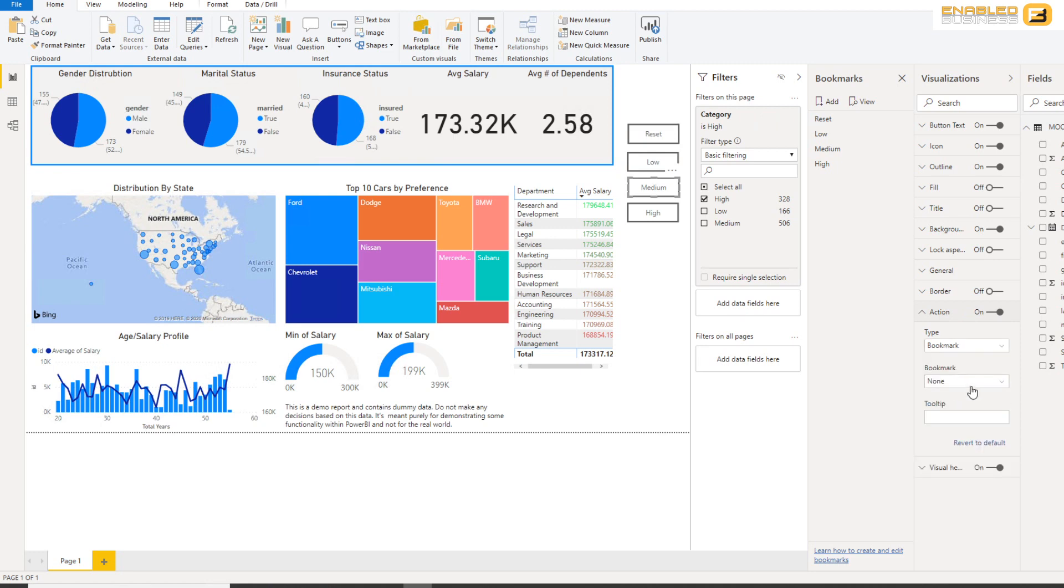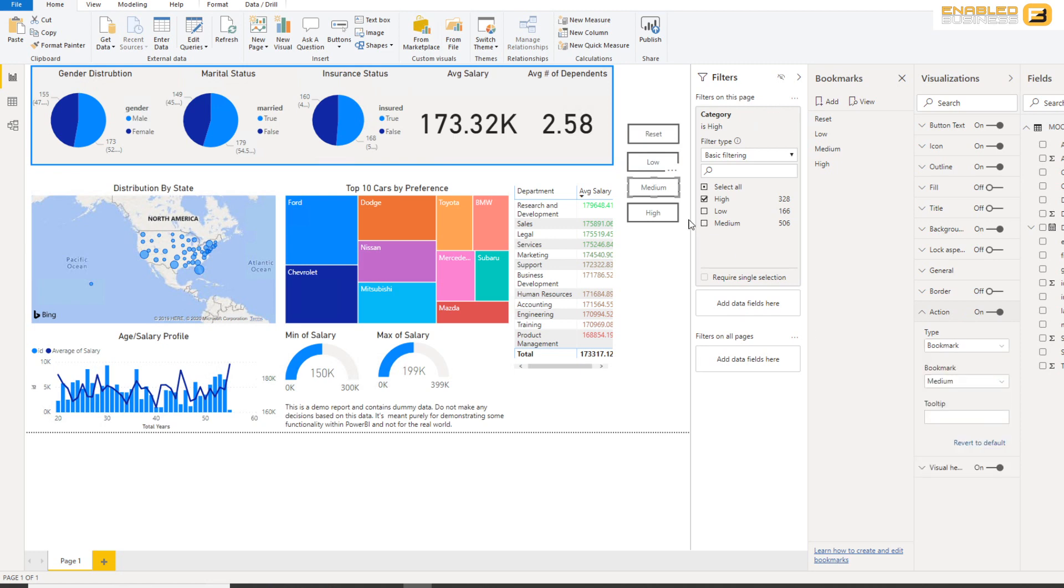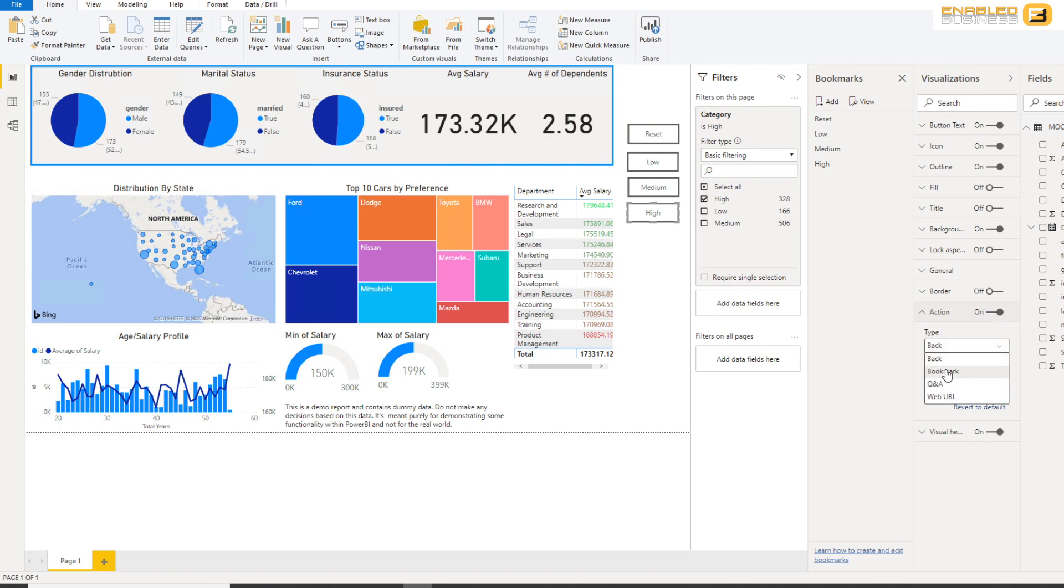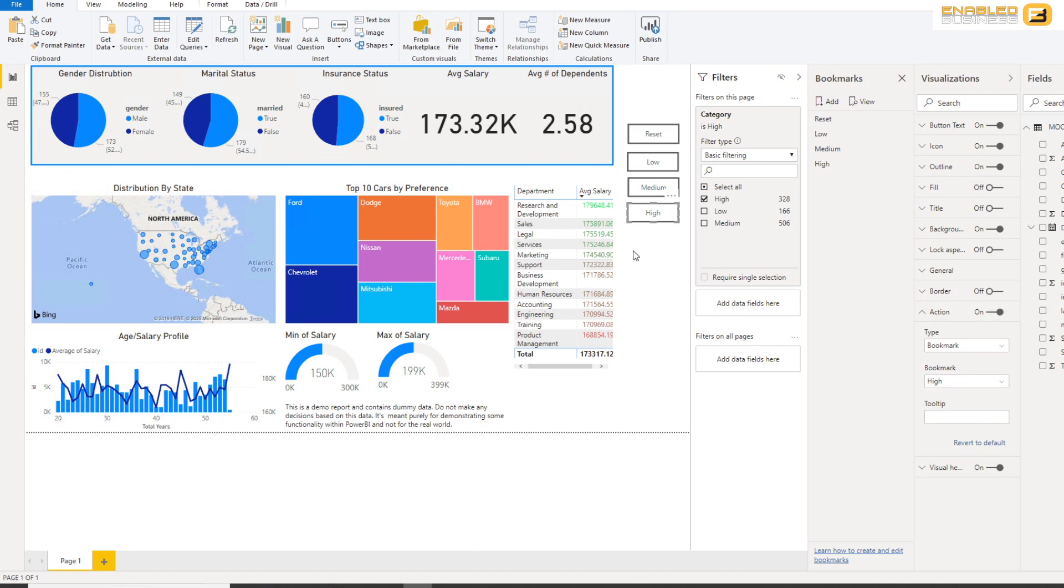And again for Medium I'll do the type as Bookmark and again change the bookmark to Medium. And the last one being High where the bookmark followed by High. So at this point that's all that you really need to do.